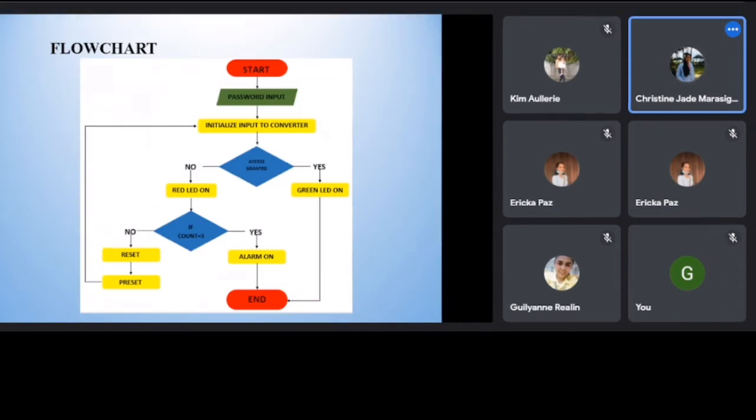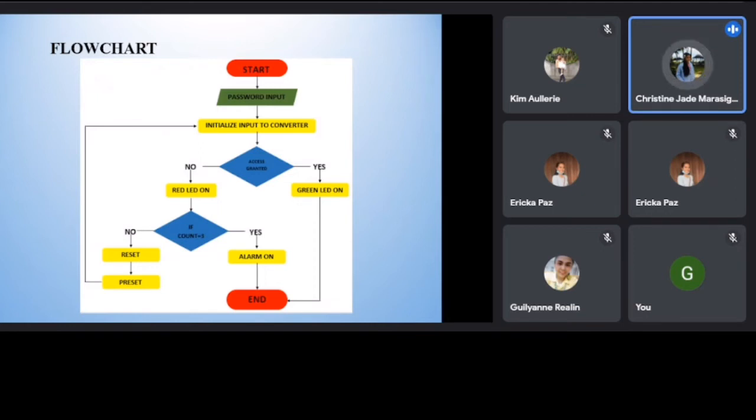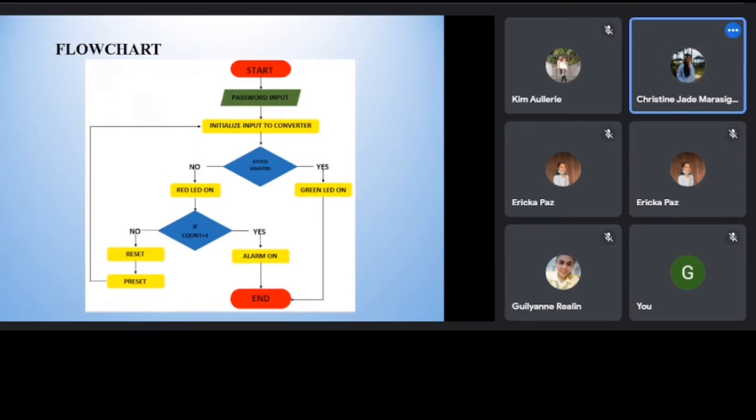Any input password, even if correct password, the alarm stays on and still the access is not granted. If the reset was pressed by the admin, the alarm will turn off and set the count equals to 0. Then, repeat the process from password input.